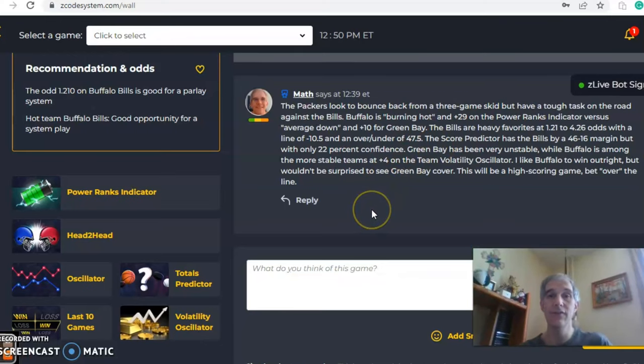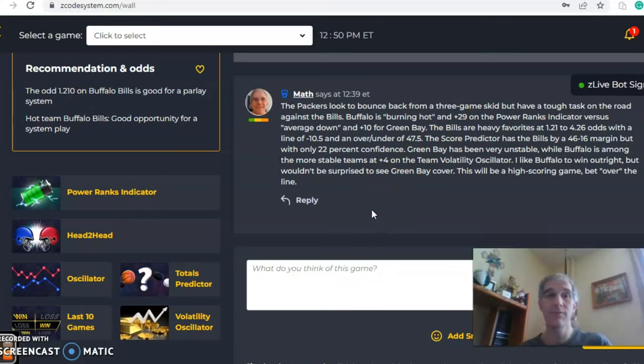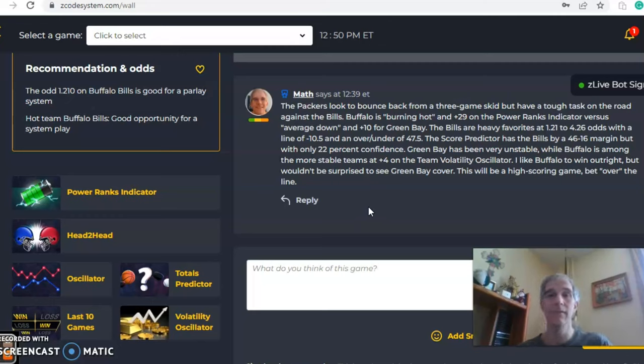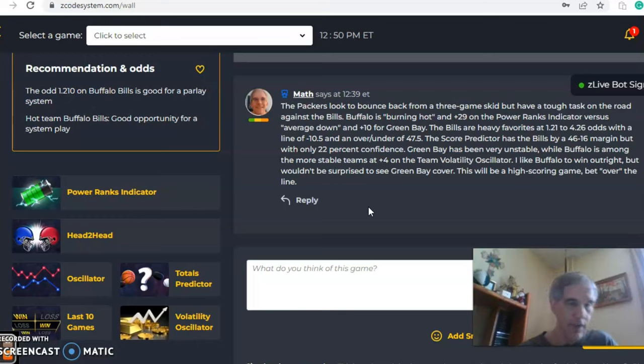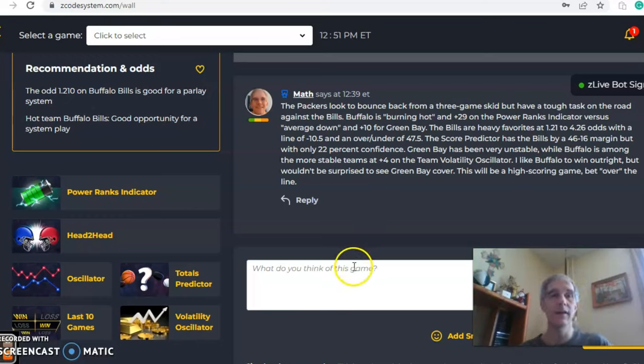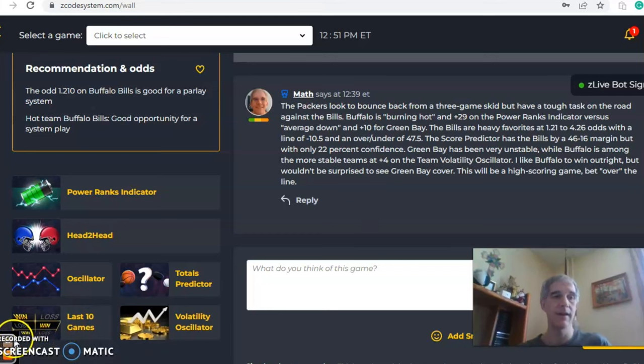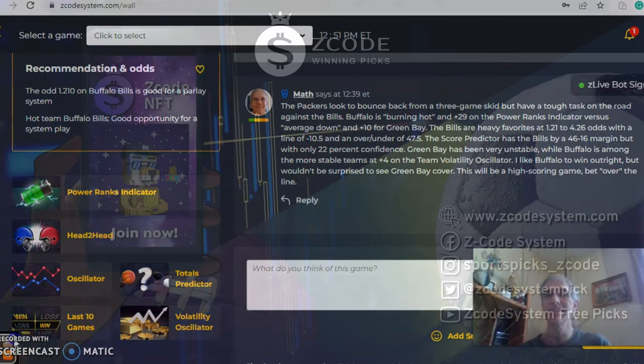So in the end, I do like Buffalo to win outright. It would not surprise me to see Green Bay cover. I mean, it could be a 10 point game. Green Bay will cover if it's 10. It'll be a high scoring game. So bet over the line. Okay, there you have it. Those are all the games for NFL for this week. Happy betting.